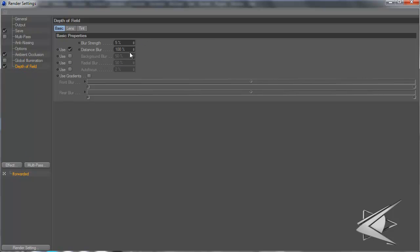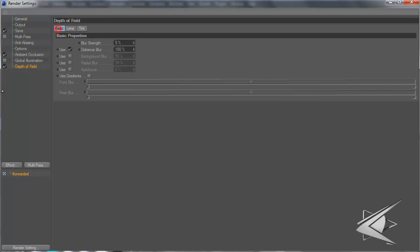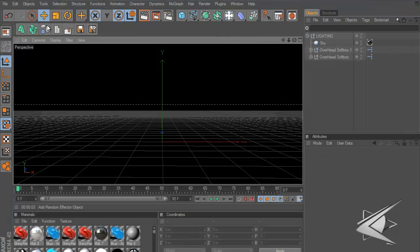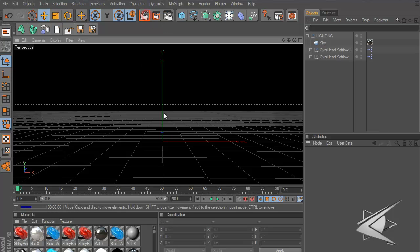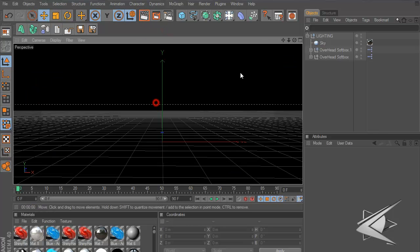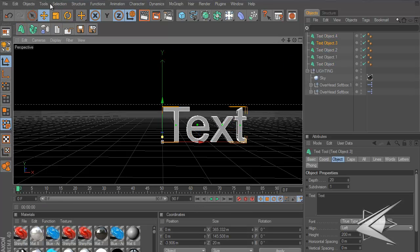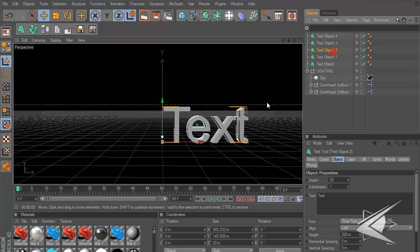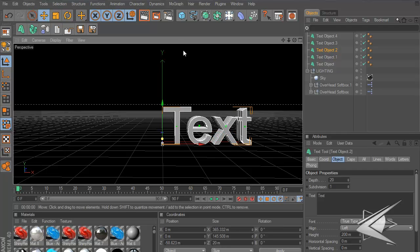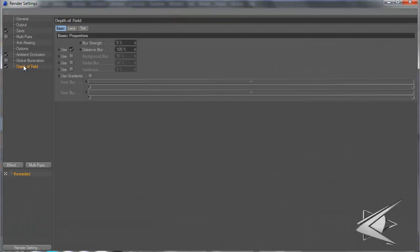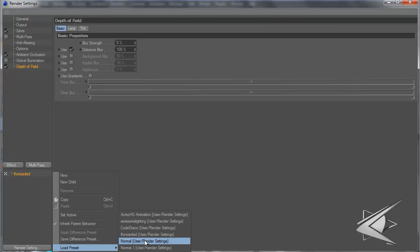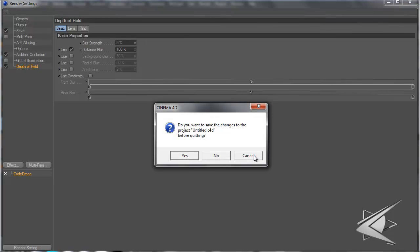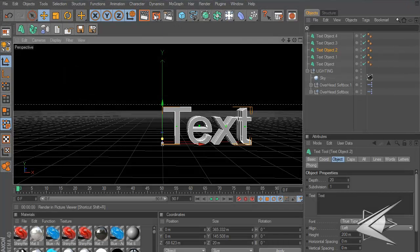Depth of field is actually a little bit more useful in intros because there's more depth. A lot of people have been asking about this. Let's add a bunch of random stuff, and then let's go to my Code Draco Forward render setting.